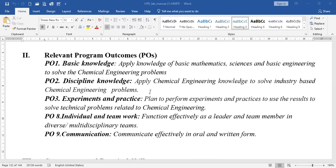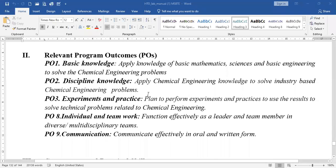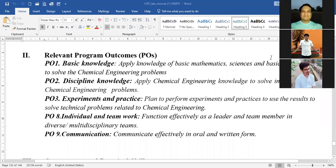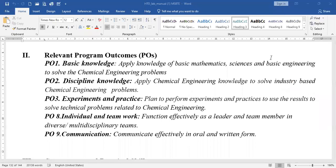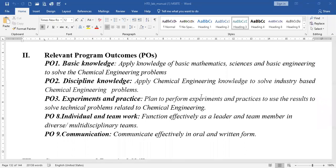In this case we have to calculate the capacity of an evaporator, so we must know what exactly the capacity of the evaporator is — that is part of the chemical engineering knowledge. Capacity is the kg of water evaporated per hour. Then, experiments and practices are planned to perform experiments and use the results to solve technical problems related to chemical engineering.